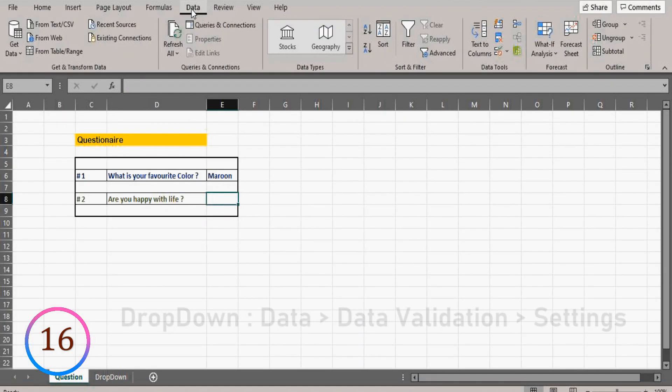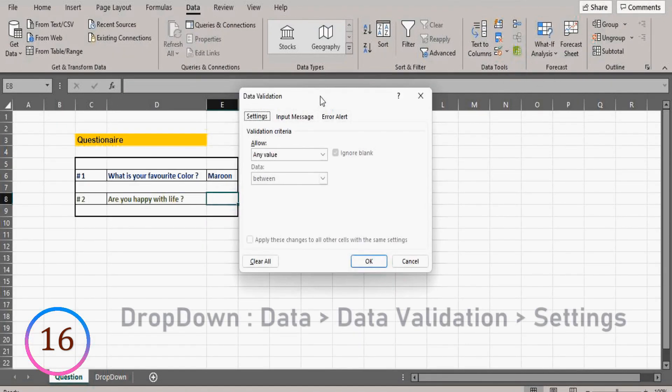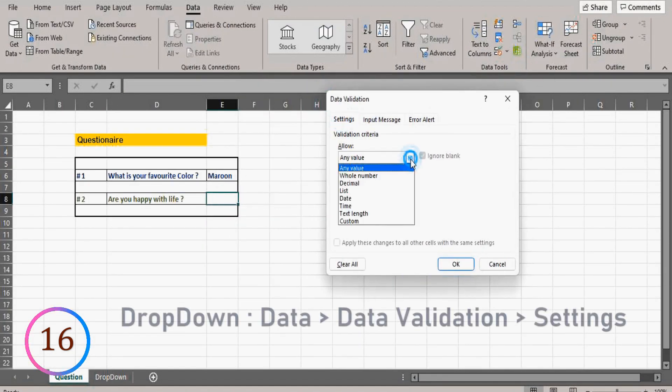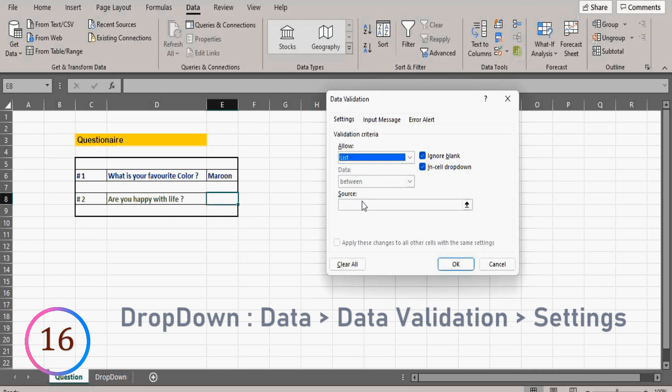If it's a yes or no dropdown, it's still easy. In this case, in source option, we will include the options of dropdown.